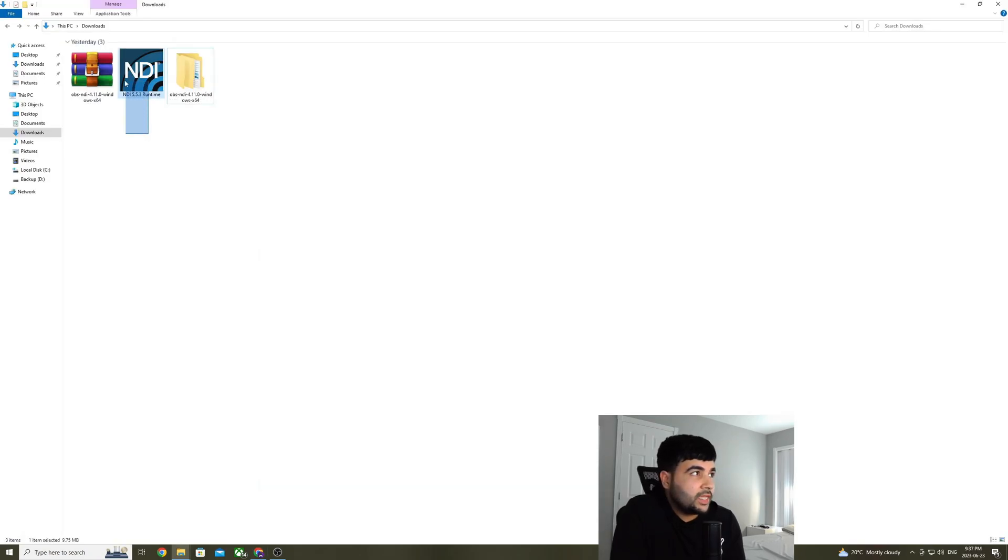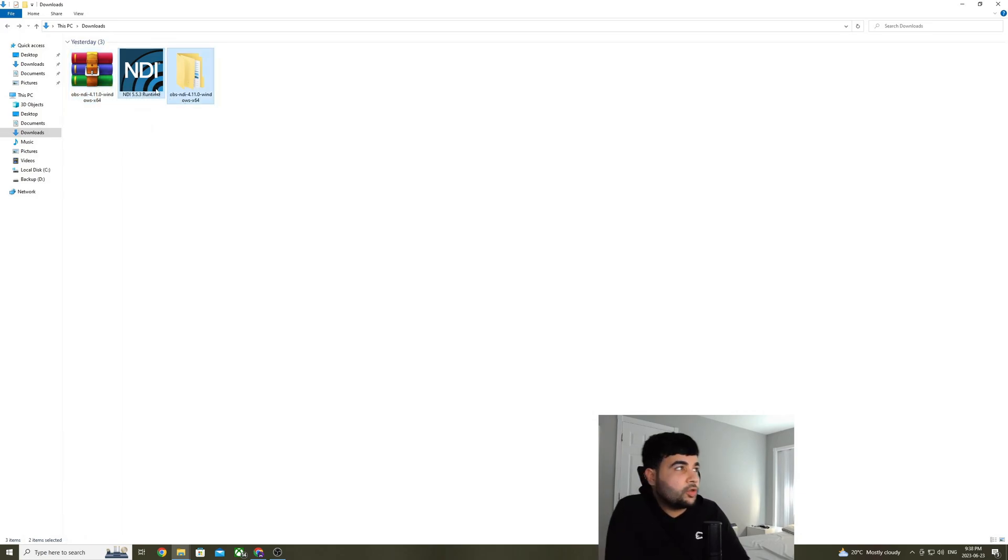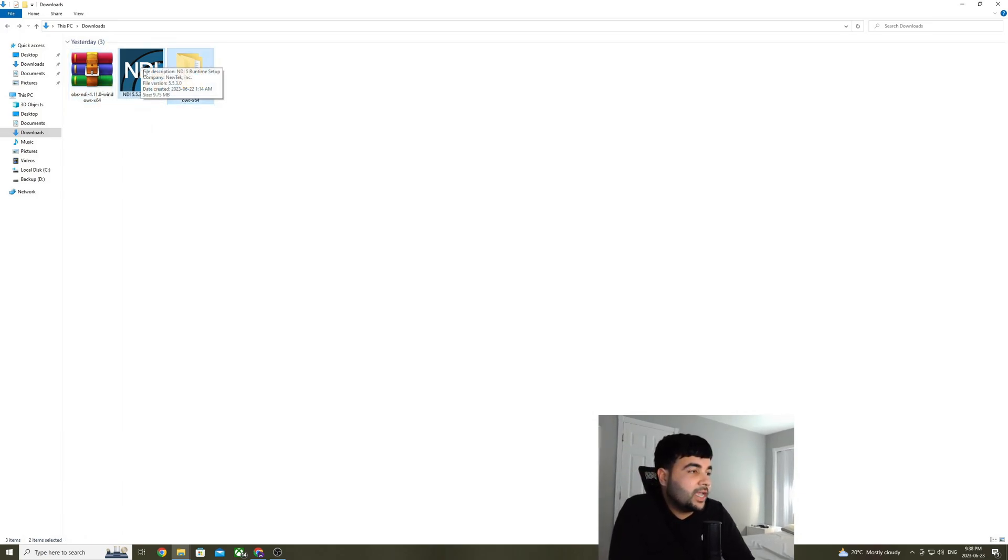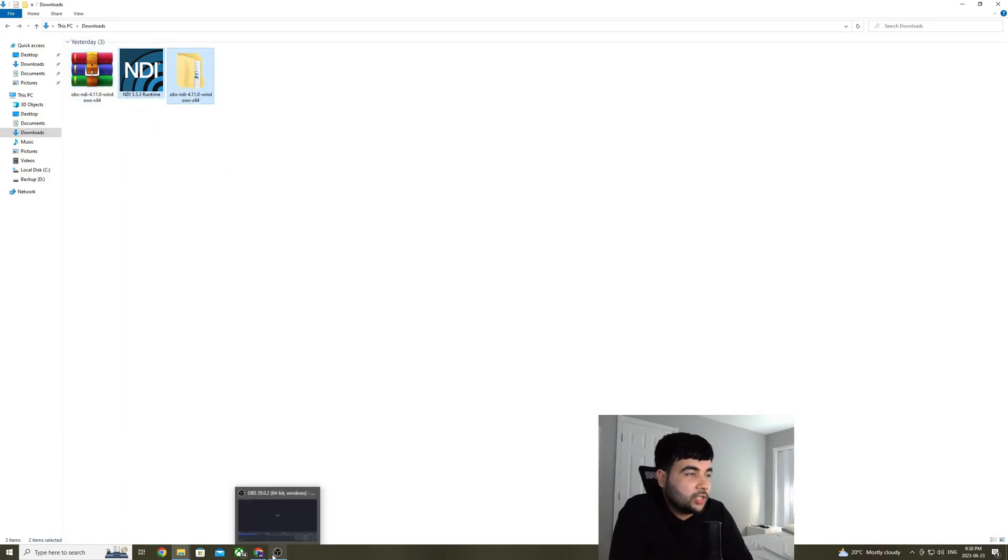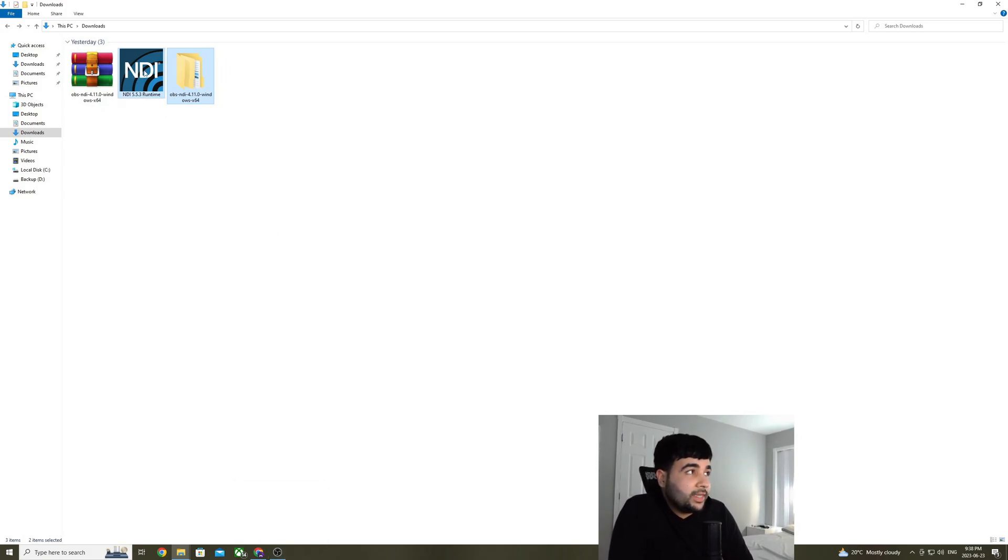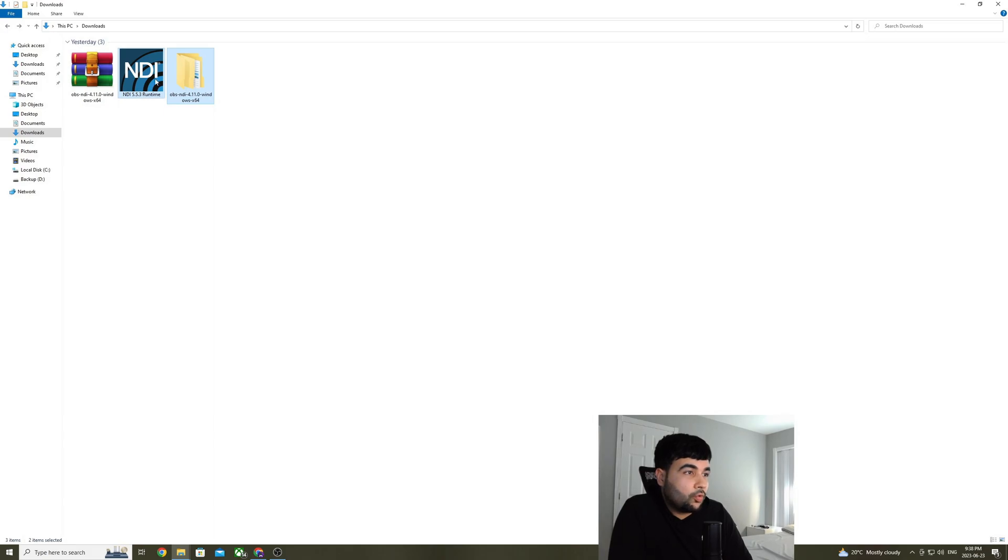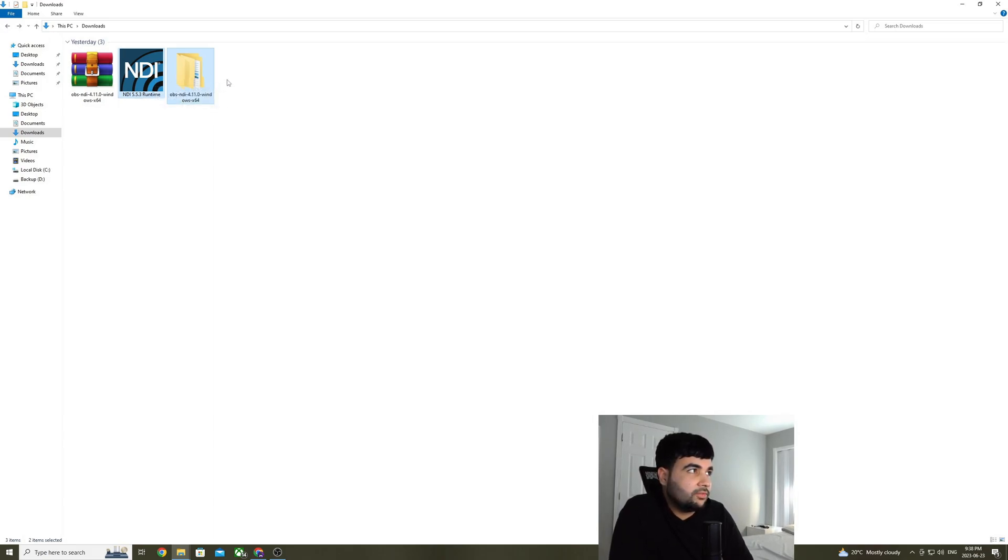After you download the NDI runtime and the plugin, it should look something like this. I have already extracted the plugin. Before you install the plugin and the runtime, make sure the OBS is not running. Go ahead and install the NDI plugin first. It is very straightforward. You just click on next bunch of times and it installs by itself. After installing the runtime, we can go ahead and copy the plugin files into the OBS directory.